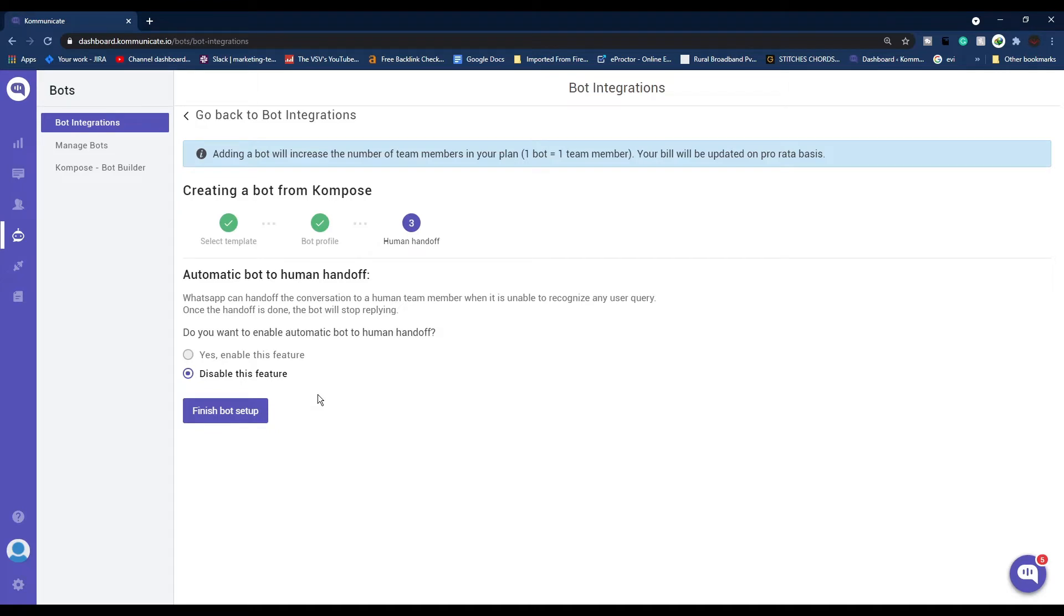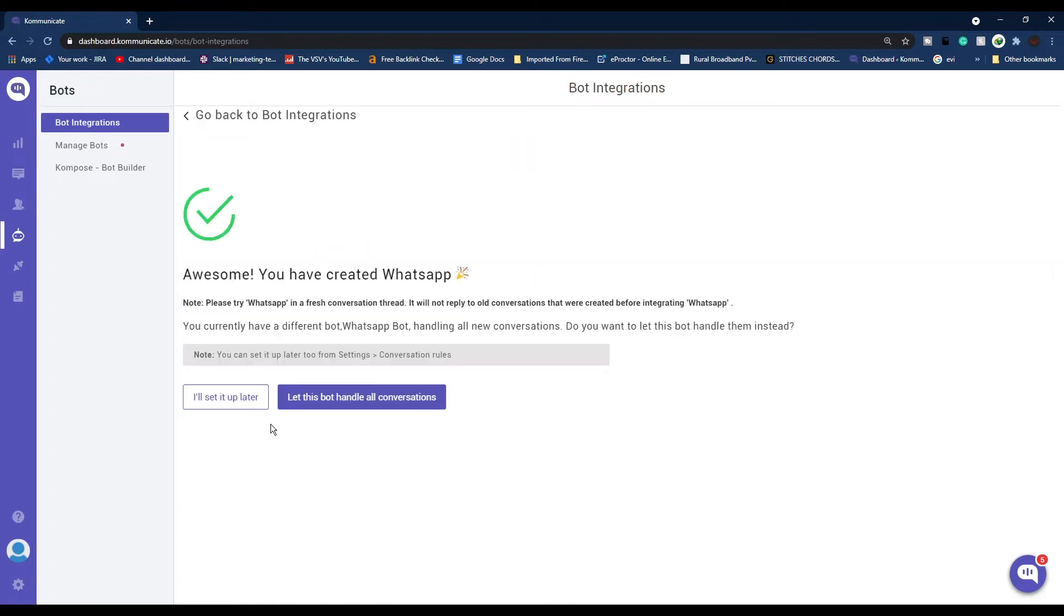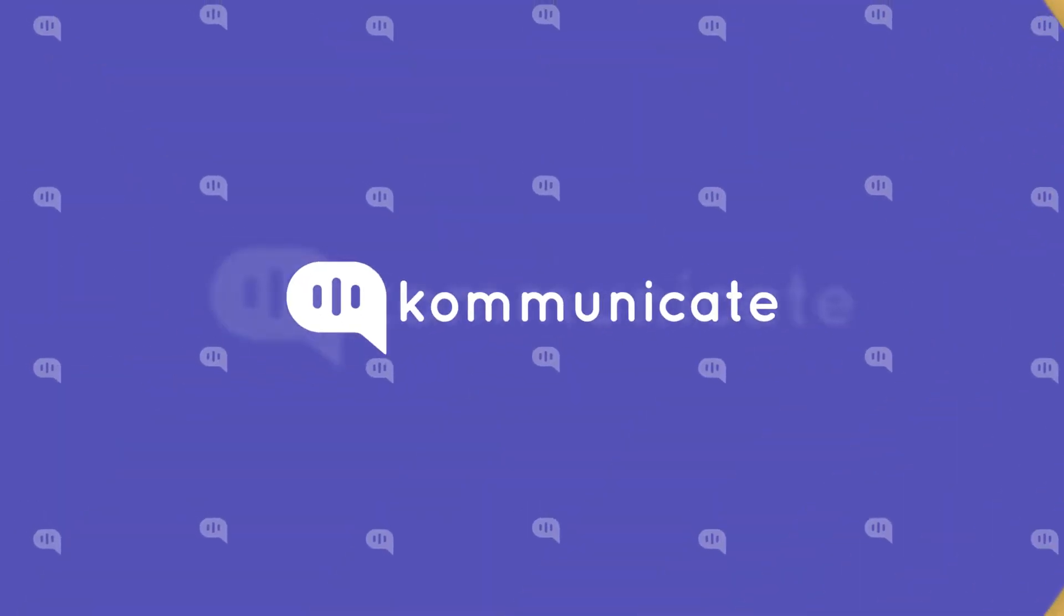Now you need to choose if you want to enable or disable the bot-to-human handoff feature. Your chatbot can hand off the conversation to a human team member when it's unable to recognize any user query. Once the handoff is done, the bot will stop replying. Let's enable this feature and click Finish Bot Setup. Now you have successfully created a bot.